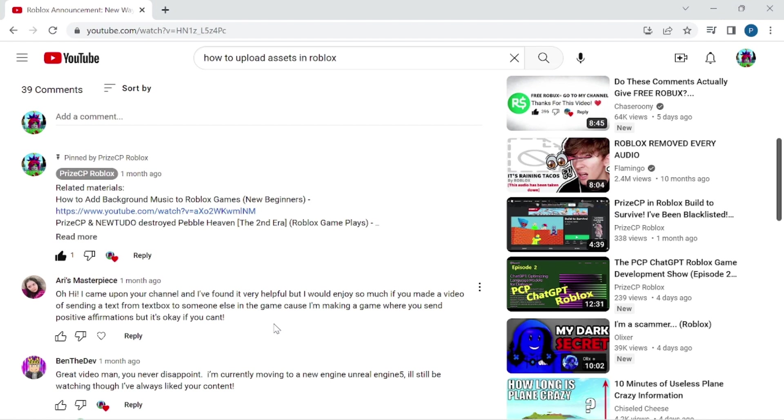Just be warned that you will need to moderate the messages in your TextBox before sending it to another player in your game. If you don't do it properly, you may face moderation from Roblox. So for me, I'm not going to take that risk.